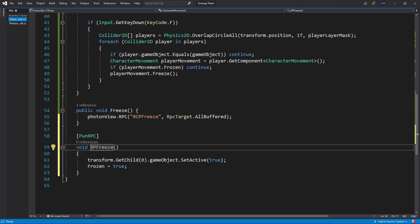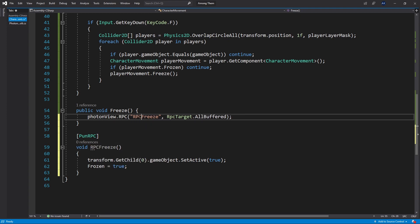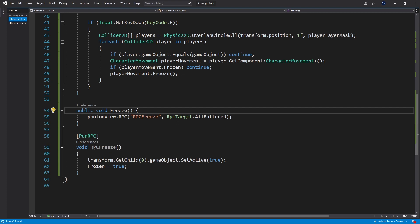I just noticed that I misspelled RPC. Let's fix that. So let's save and basically that's the change that we had to make to convert it from just a single player version to actually be ran on the network.